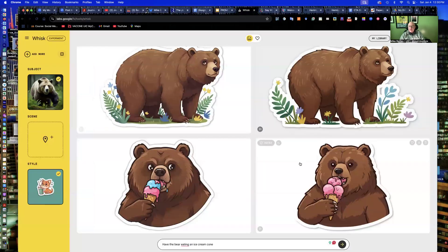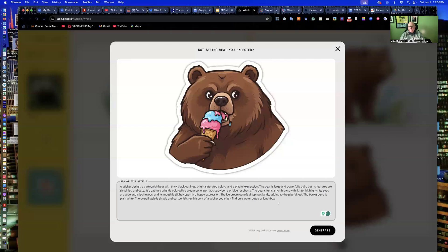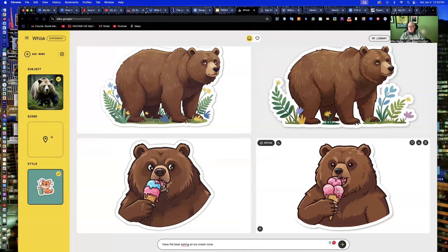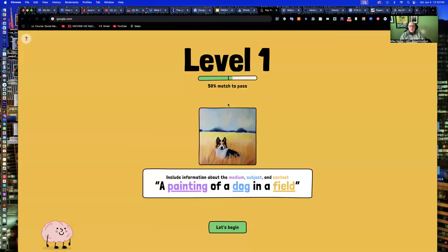That's the basic prompt writing. Whisk gets you into that mode of writing prompts. What's interesting about the bear on the left — notice the different colors of the cone, going perhaps strawberry or blue raspberry. It matched the type of ice cream cone pretty closely, whereas the other one didn't really matter. Whisk can be a good tool for teaching prompts, especially if you have students using image prompts for the first time, or someone in the newsroom new to creating AI-driven images with large language models like Midjourney or Adobe Firefly.